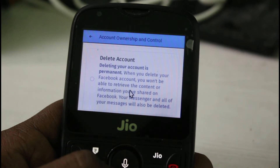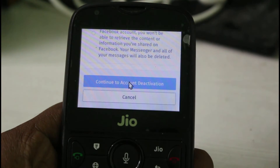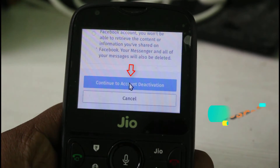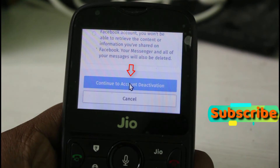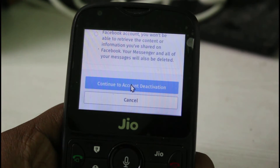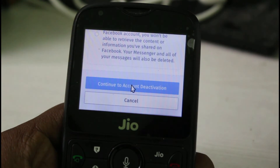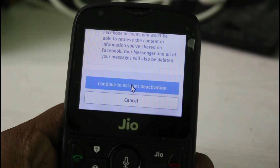So you can read these two things before you select this option. Once you select any one of the options, finally you can press Continue to Account Deletion or Deactivation. Sometimes it asks for your Facebook account password, and this is for a verification process. So once you enter your login details, your Facebook account is successfully deleted or deactivated from your geophone.